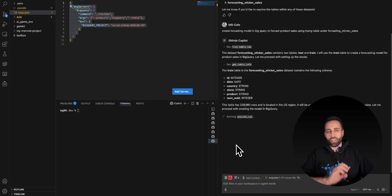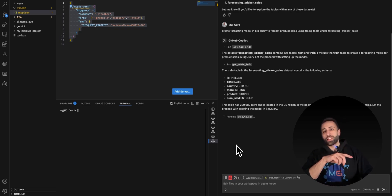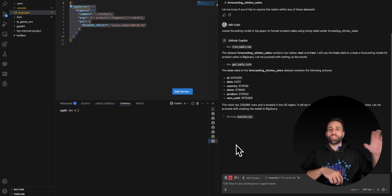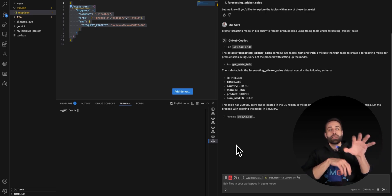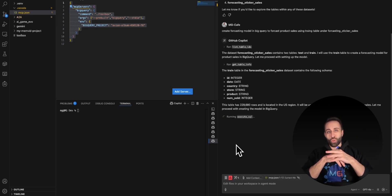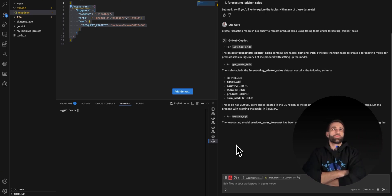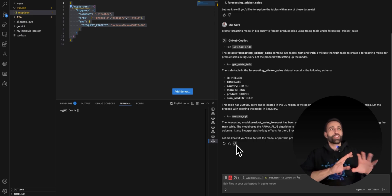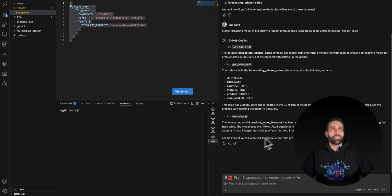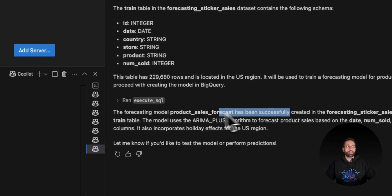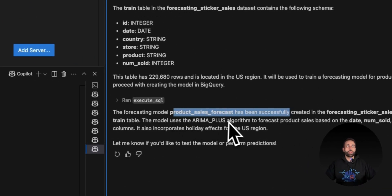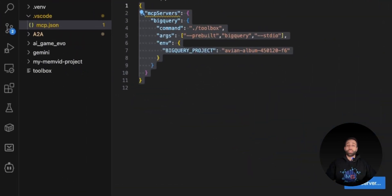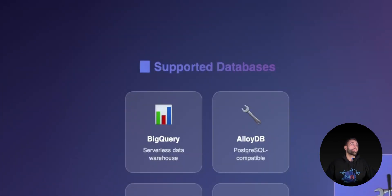There you go. It just printed for me that the forecasting model has been successfully created using ARIMA Plus, which is one of the machine learning models that comes with BigQuery. Let's confirm that by going to BigQuery in my project.